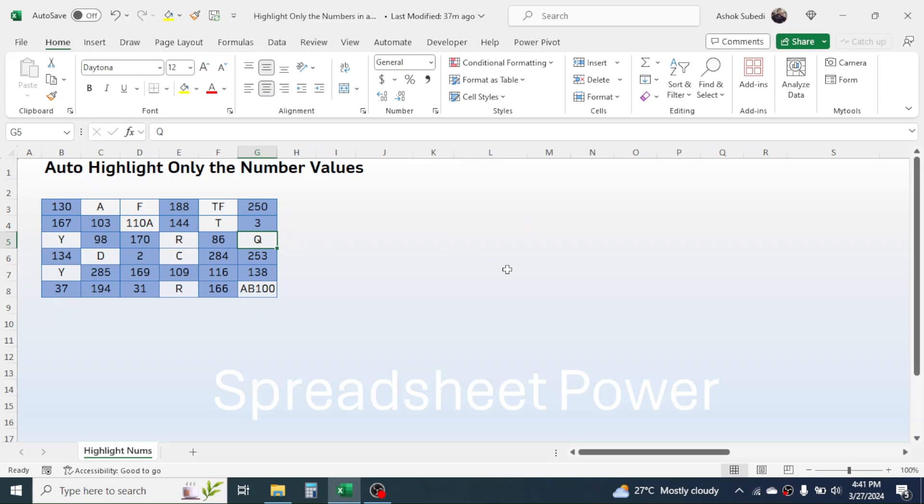So this is the way of automatically highlighting the number value only in Microsoft Excel. This much for today's video, thank you very much for watching. We will again meet on next video tutorial.